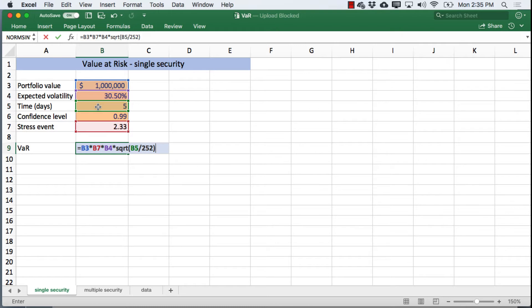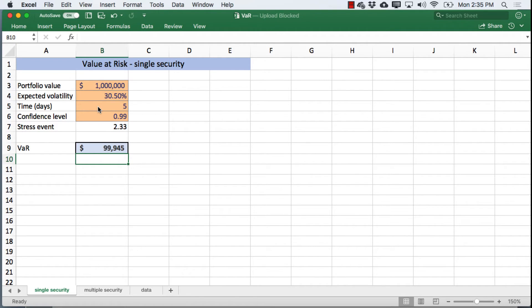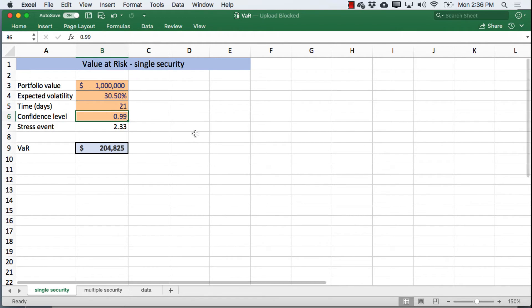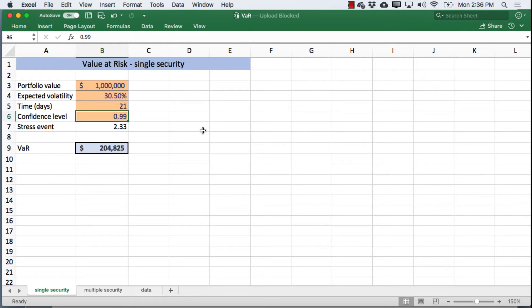With those inputs for the next five days, we might expect something as bad as about $100,000 as a worst-case scenario. A one-day VAR is about $45,000; a two-week VAR, $141,000; and a one-month VAR, about 20% of the portfolio. It's a 99% confidence level, and if you consider 252 trading days in a year, that covers about 249 of them. That's a very simple example where we have a single security in our portfolio.